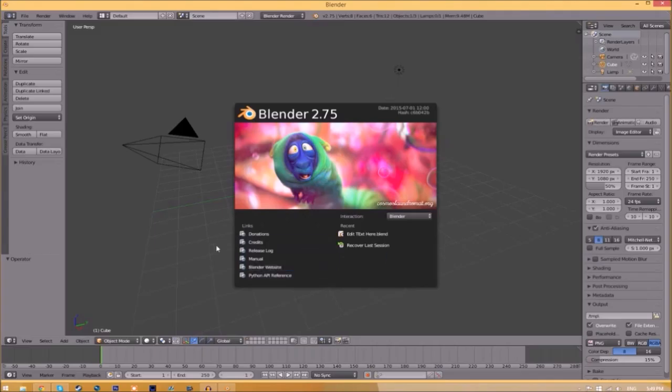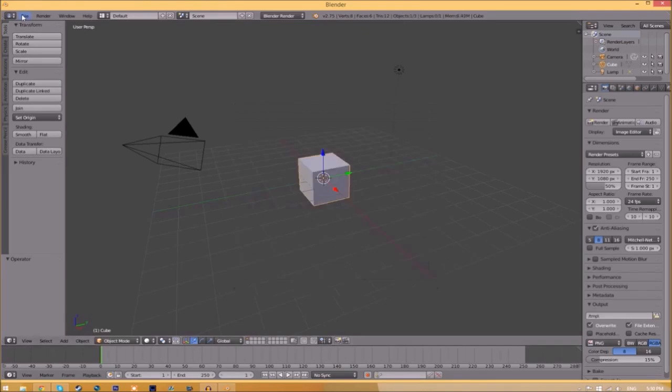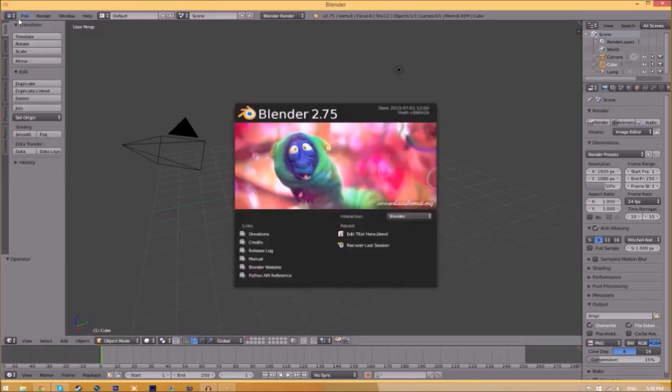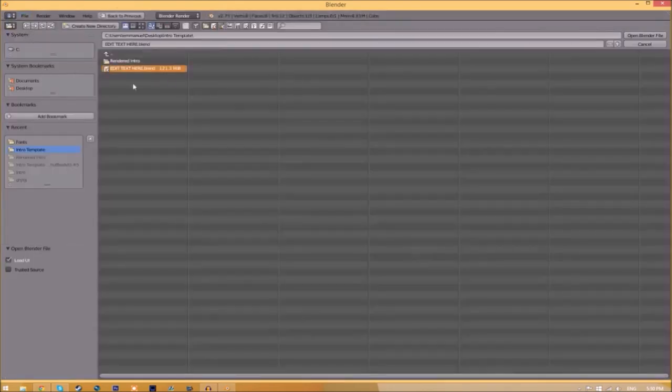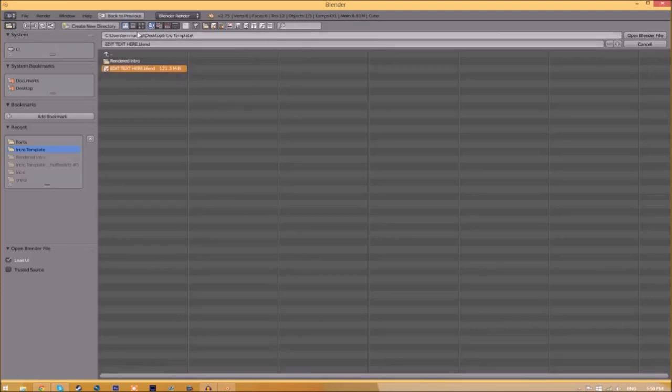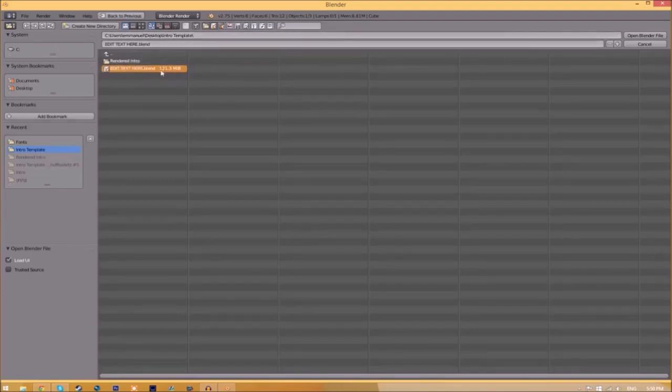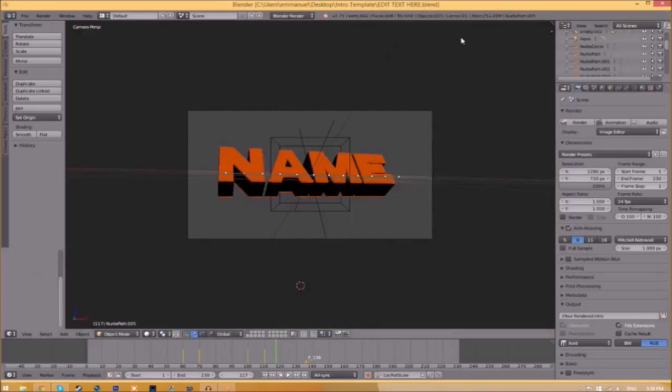Open up Blender. You'll be greeted with a page like this. Just go to File, Open, and find wherever you saved your Blender intro template. We saved ours on our desktop in the intro template folder, so just select it and click open Blender file.